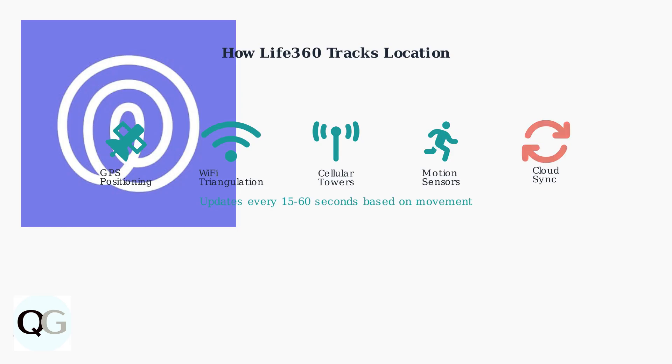The app synchronizes location data to the cloud every 15 to 60 seconds, with frequency depending on how much the person is moving. More movement triggers more frequent updates.